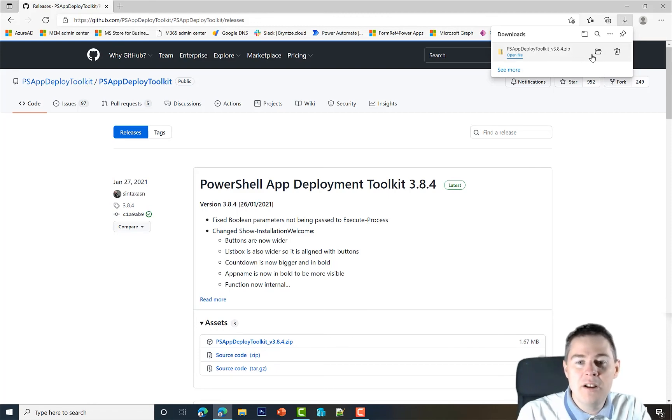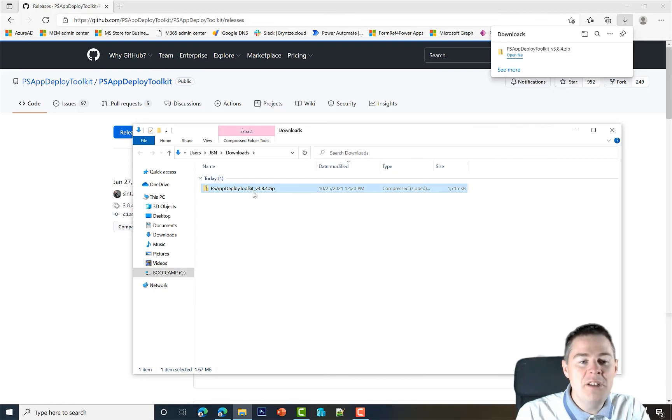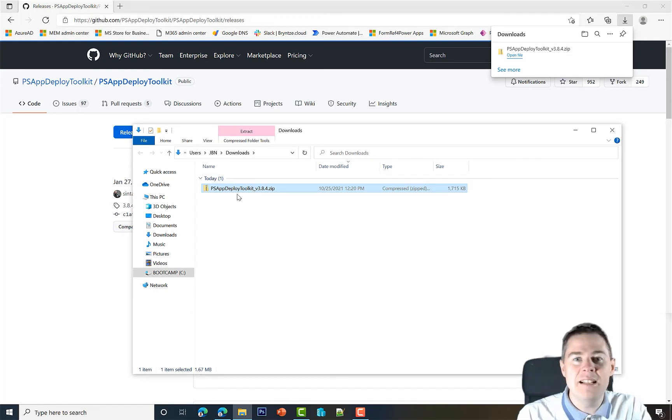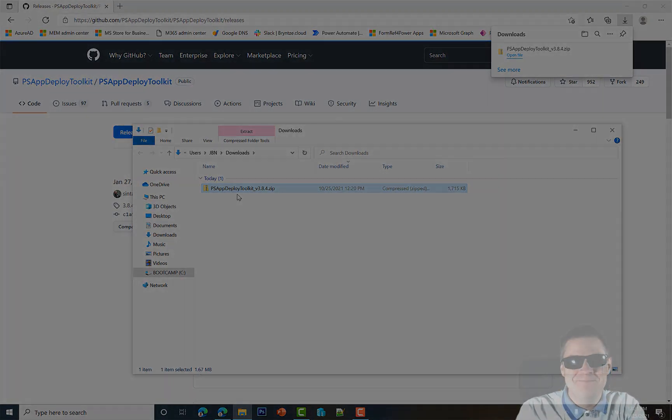Okay, we got the zip file. In the next video, we're going to look at what this zip file contains. Well done. Thank you very much.